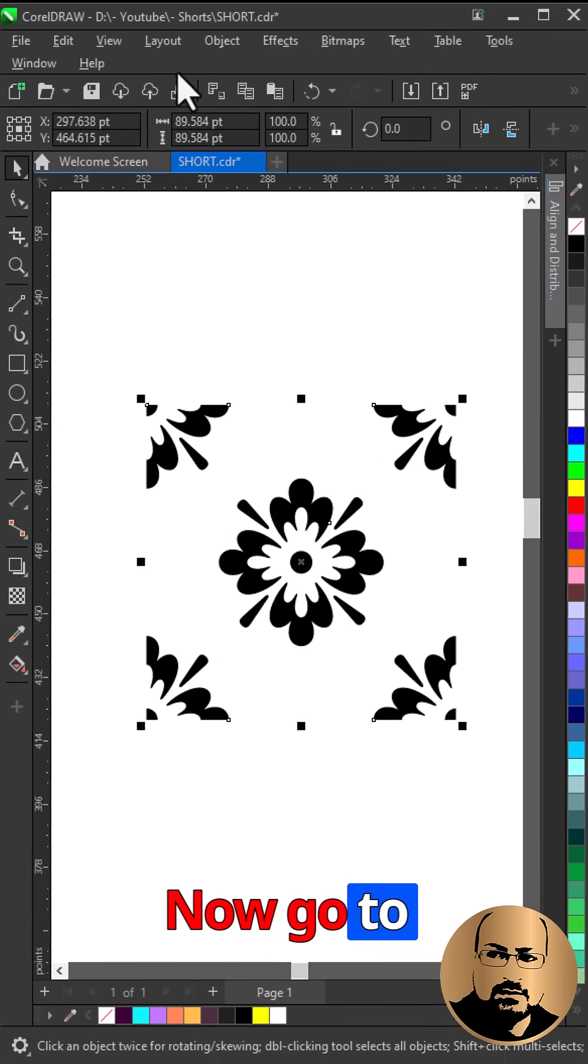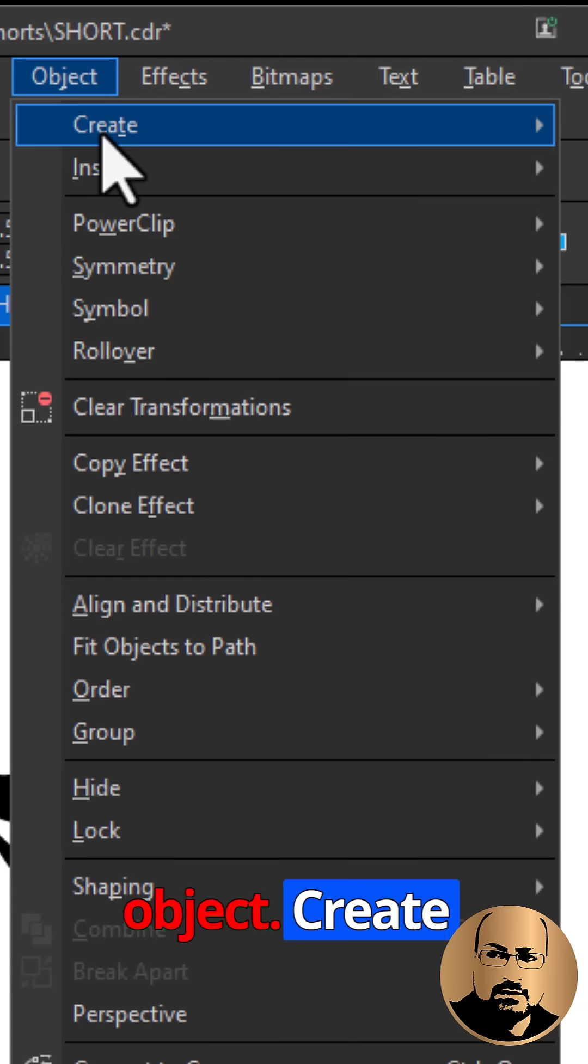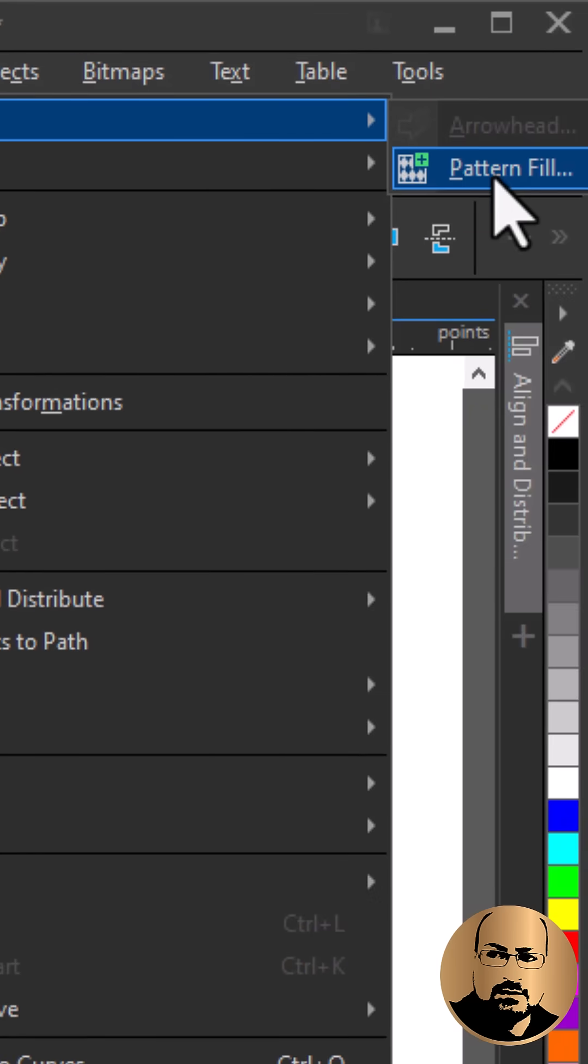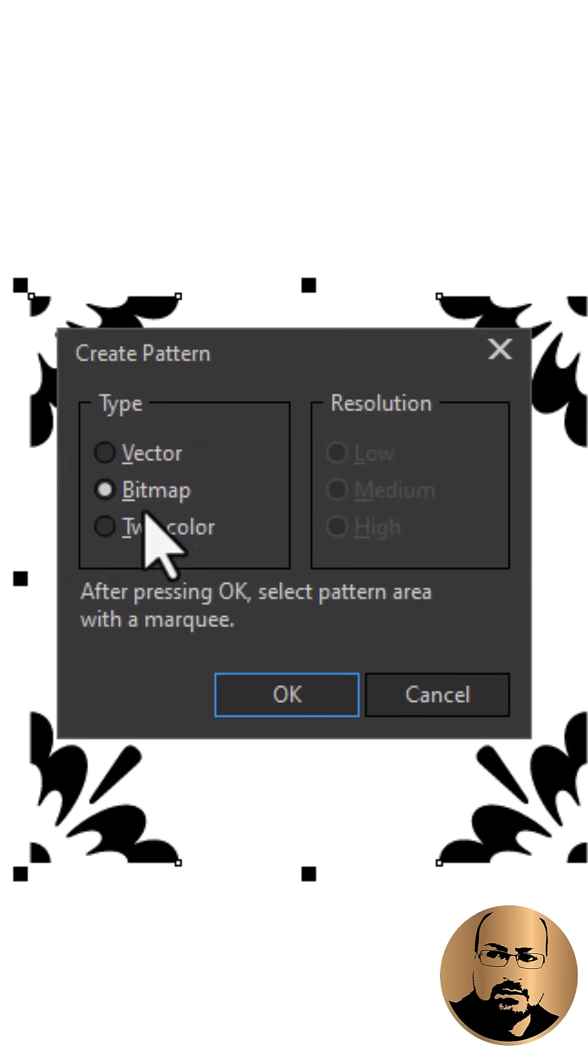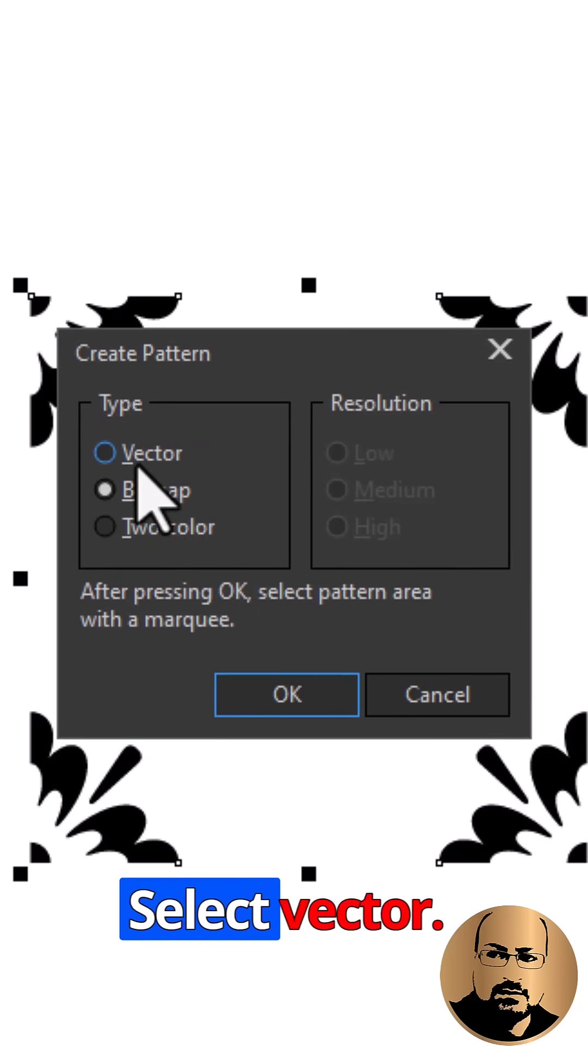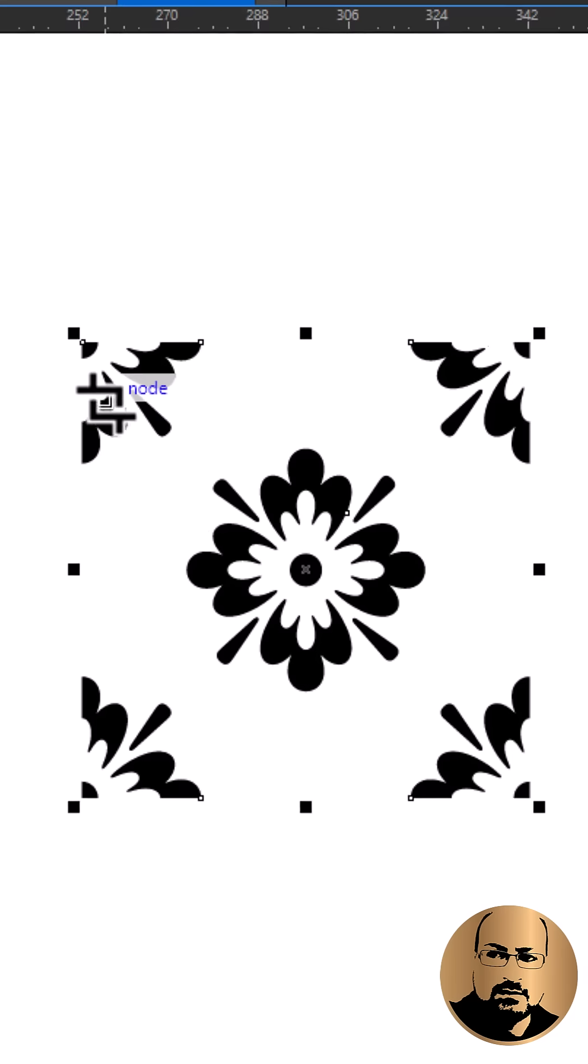Now go to Object, Create, Pattern Fill. As our pattern is a vector, select vector. Press OK.